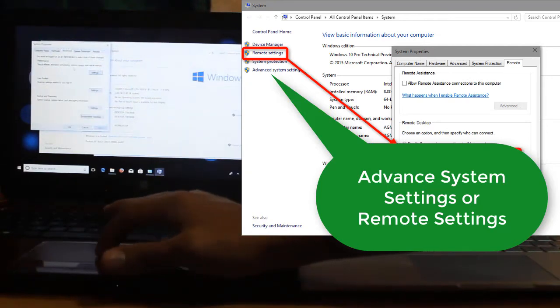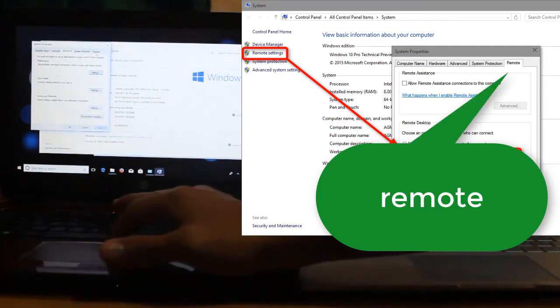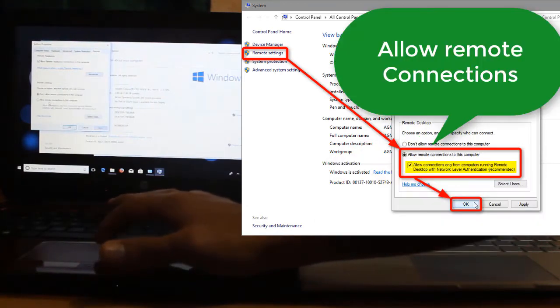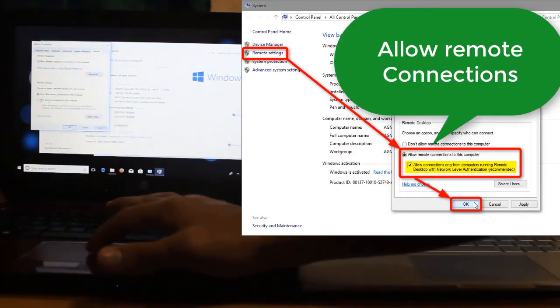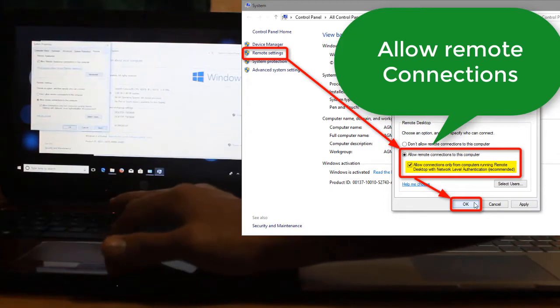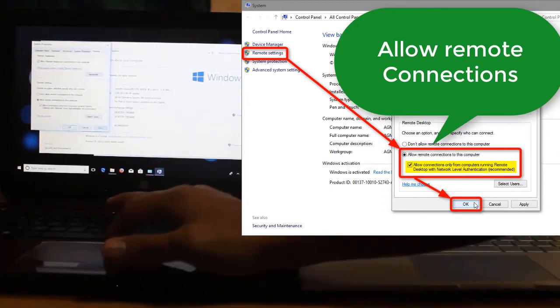And then you can see a remote tab here. You click on remote tab, and then we can allow remote connections to this computer. And then we press OK, apply, OK.